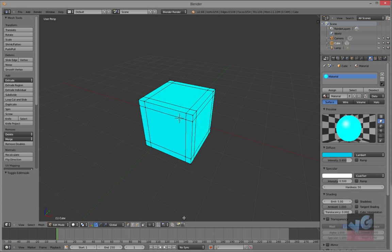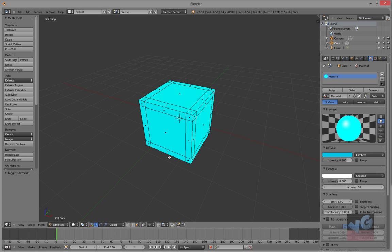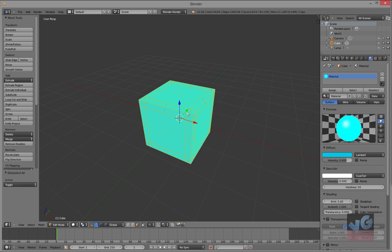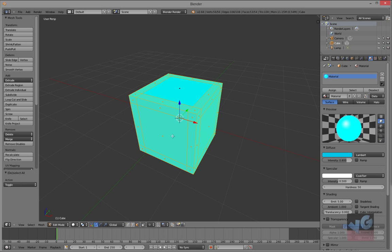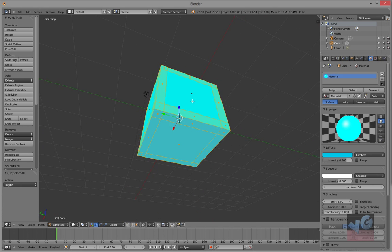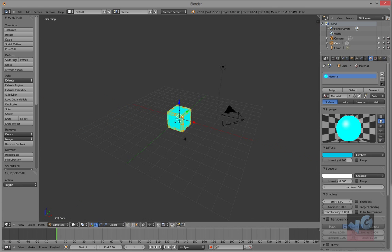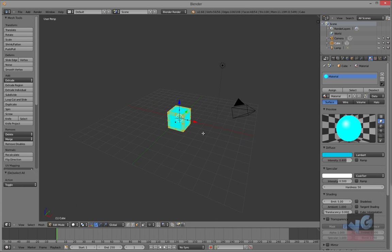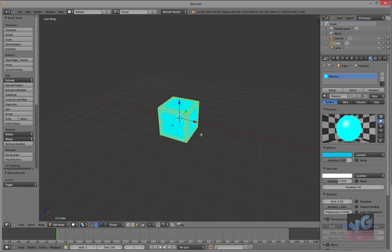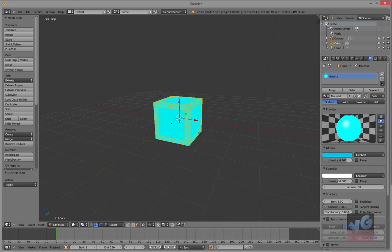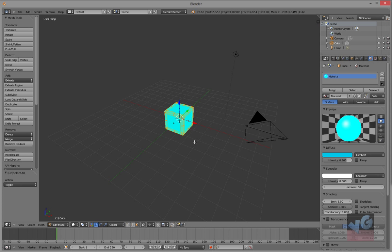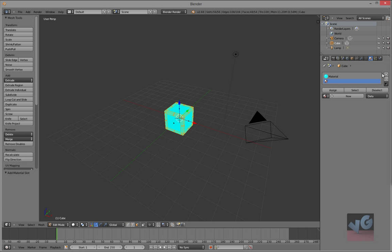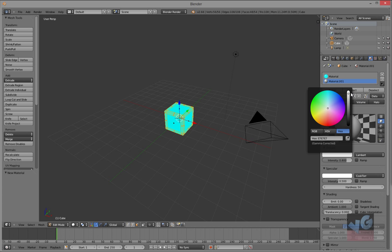So now that we got that down, go back to edit mode, face select mode right here. Select everything and deselect all these faces by holding shift and right clicking. And now what we're going to do is we're going to hit a new material, click this thing right there, bam.